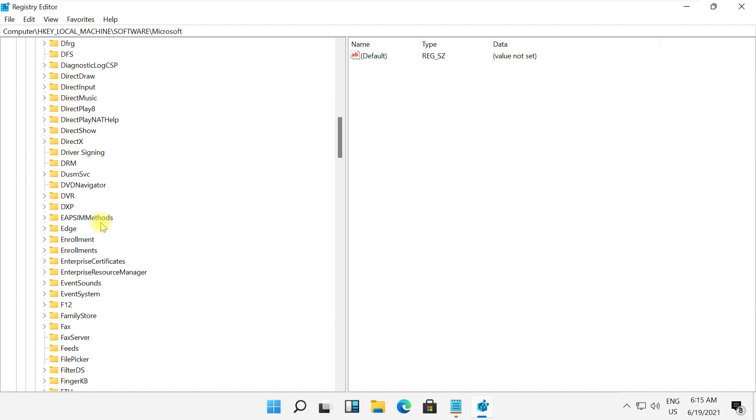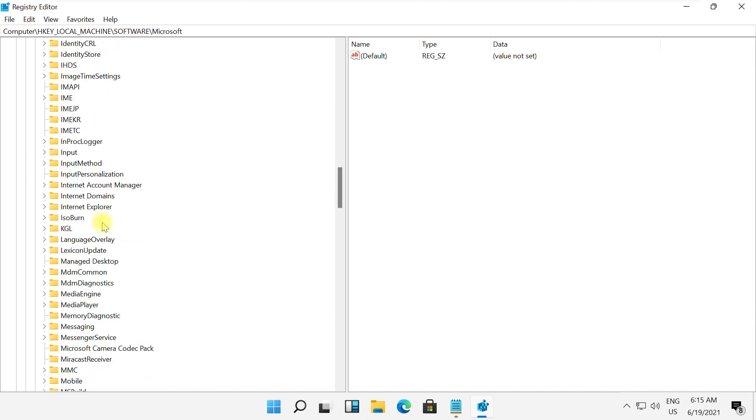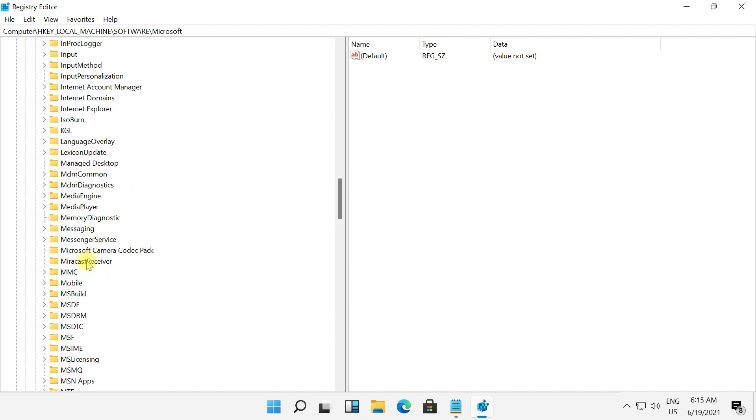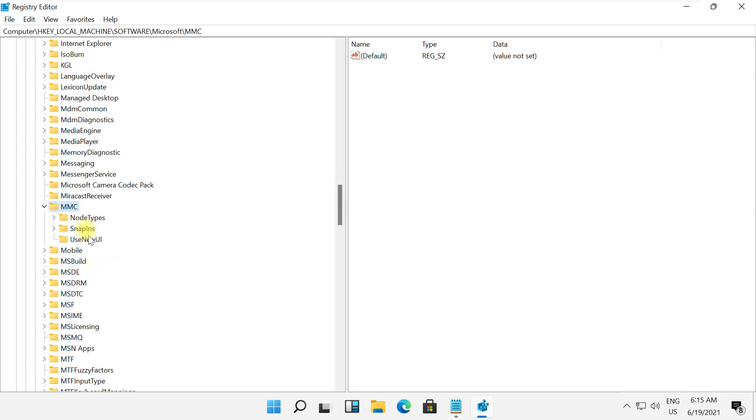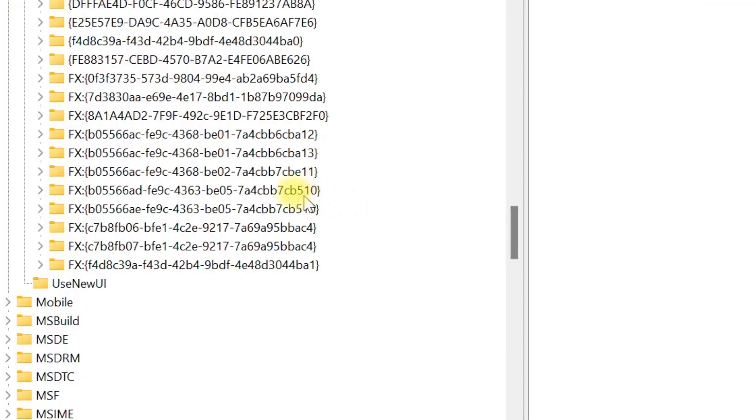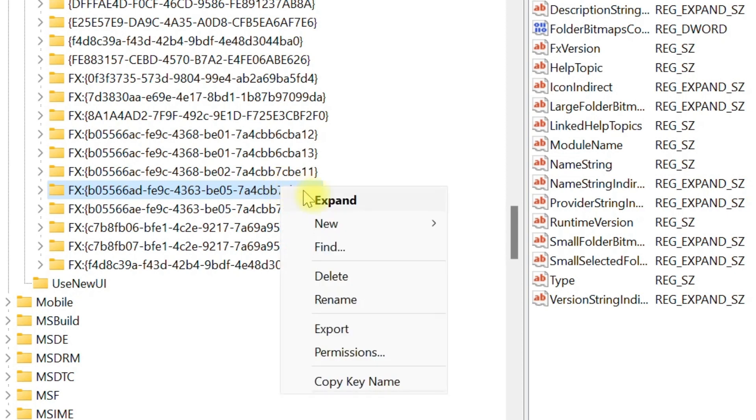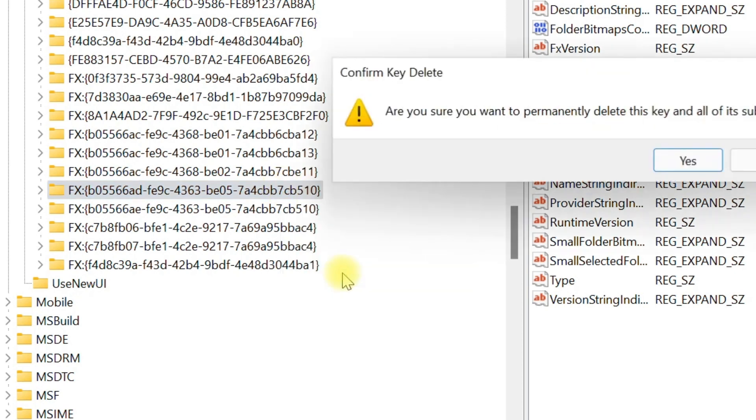Then you need to search for NMC folder, then expand it. Then click on Snap.LNS and then just right click on this folder and click on delete.